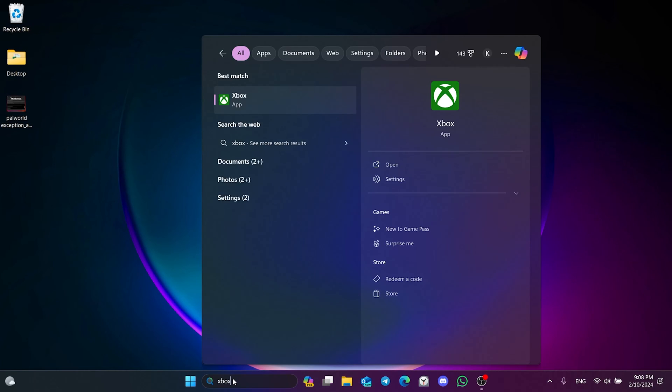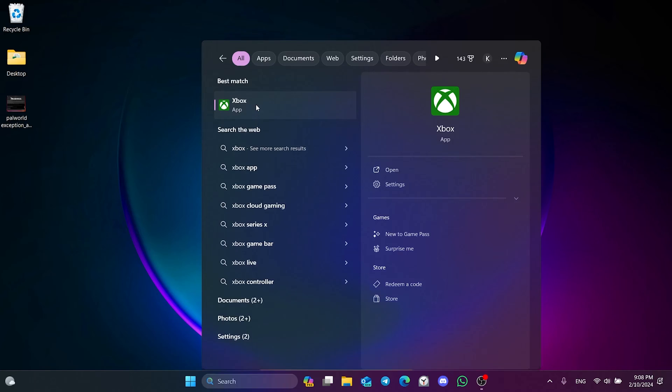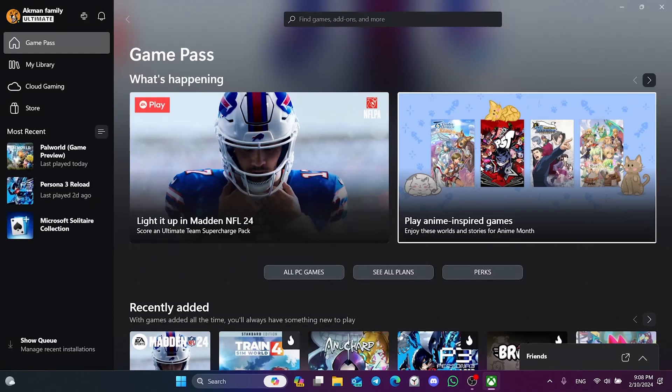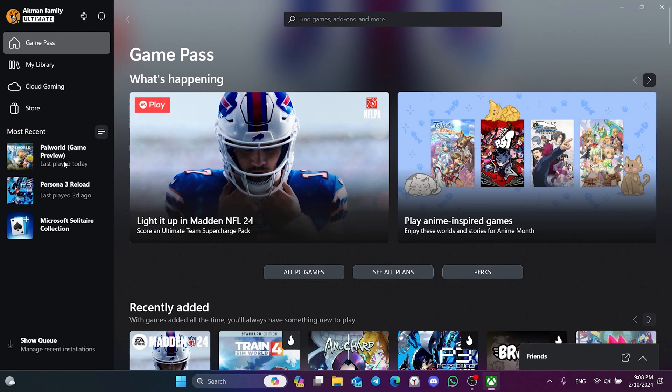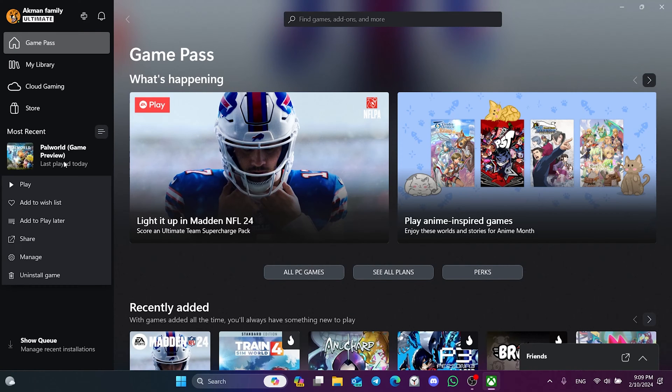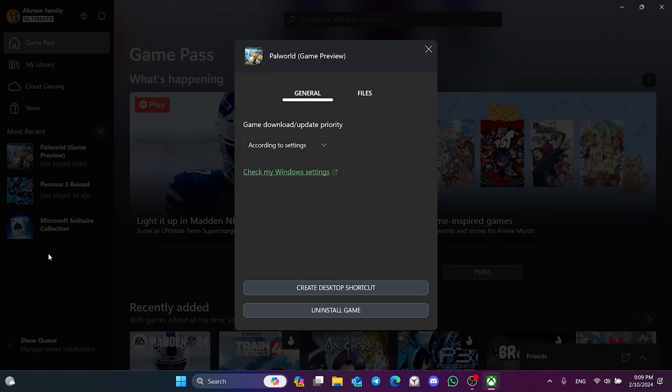To do this, we go to search and open the Xbox app. After opening the Xbox app, right-click on Palworld and then click Manage.